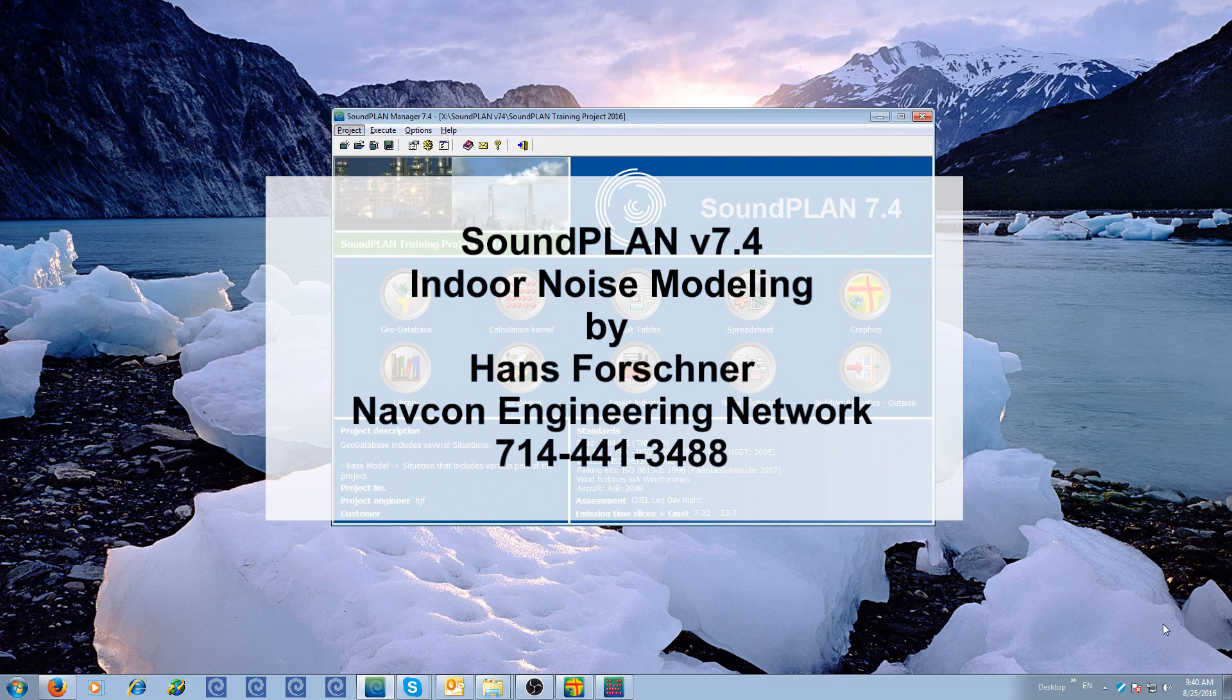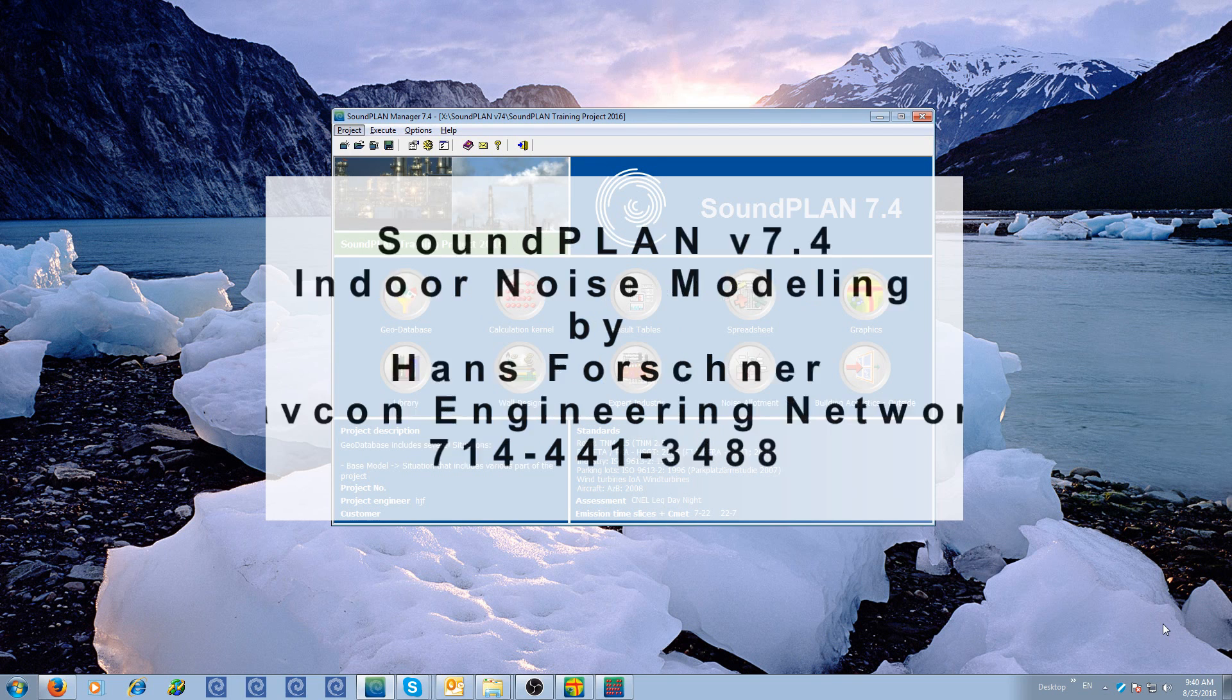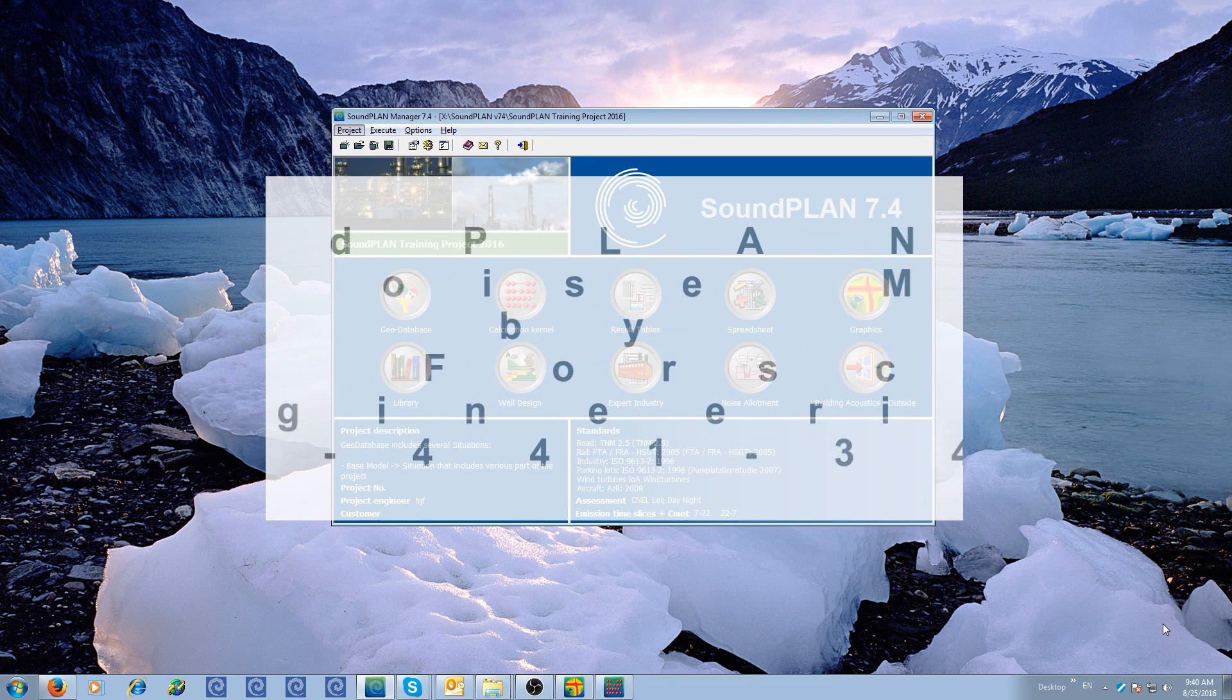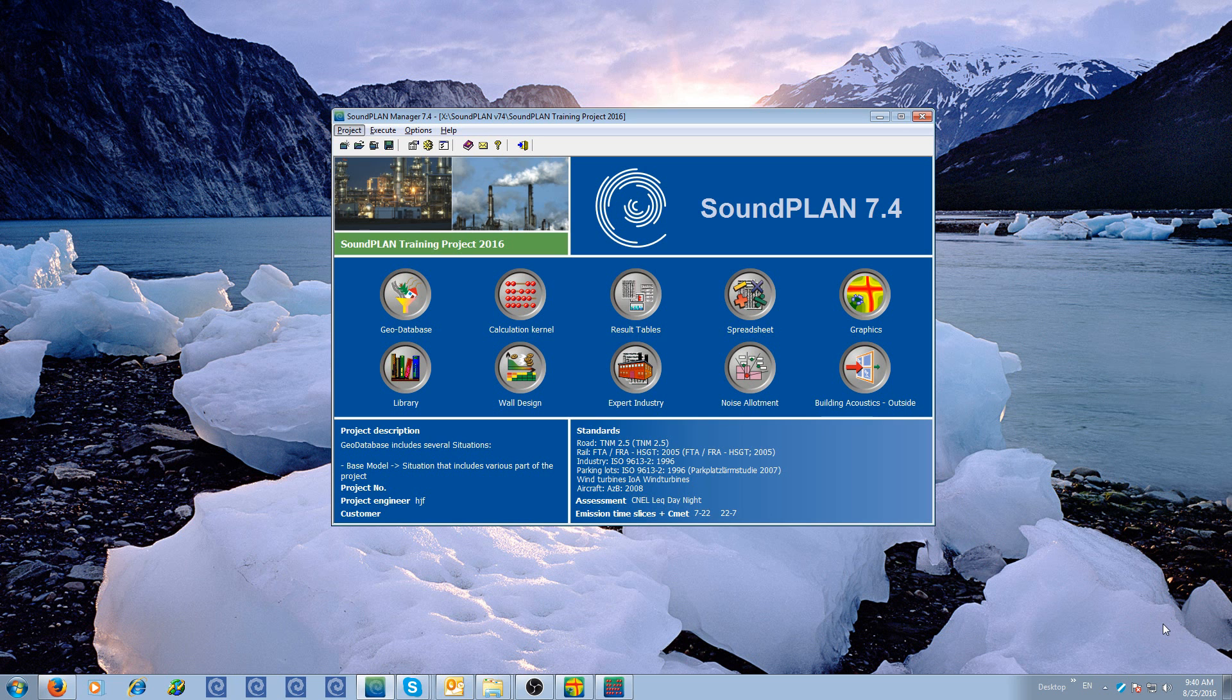Hello, this is Hans Faustner with Navcon Engineering, a short introduction into indoor noise modeling with Soundplan version 7.4.